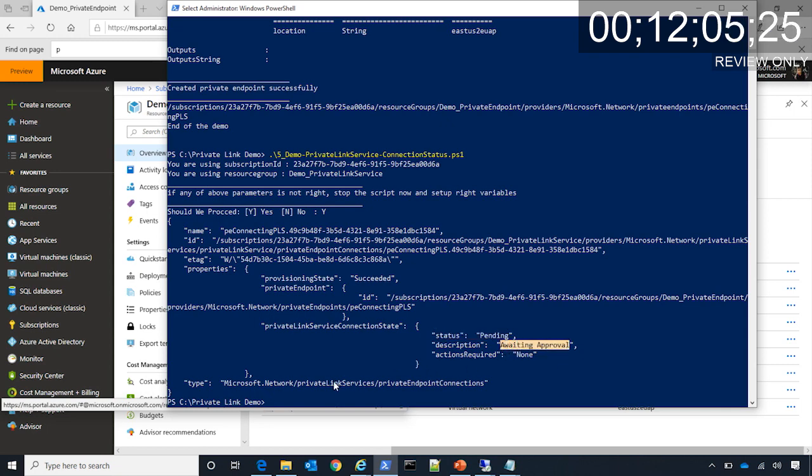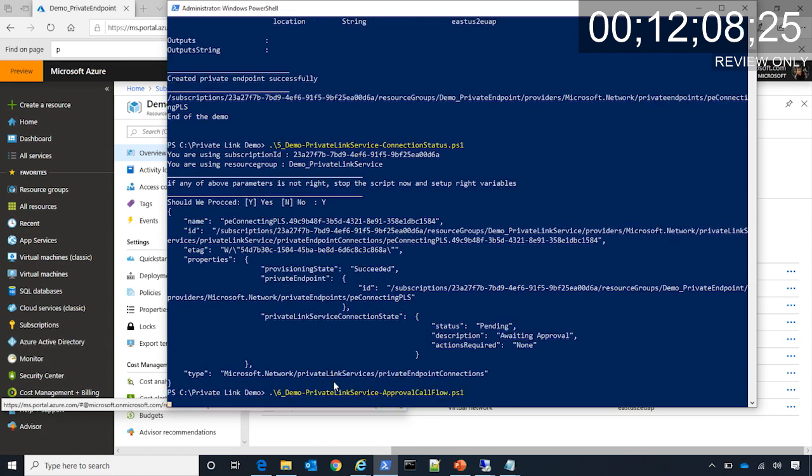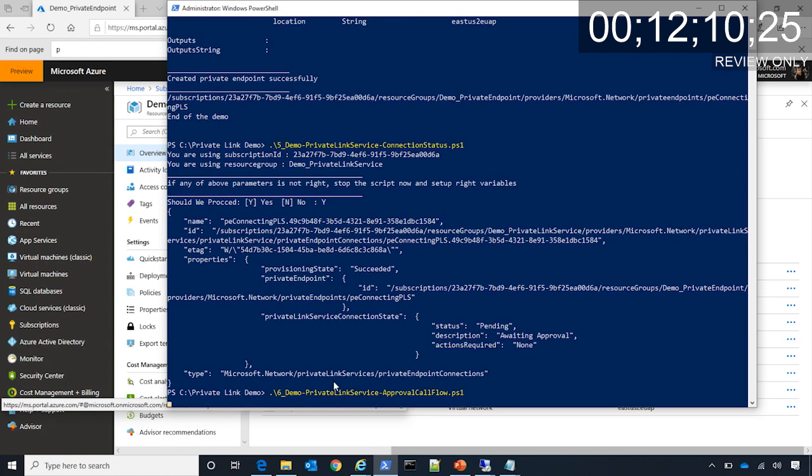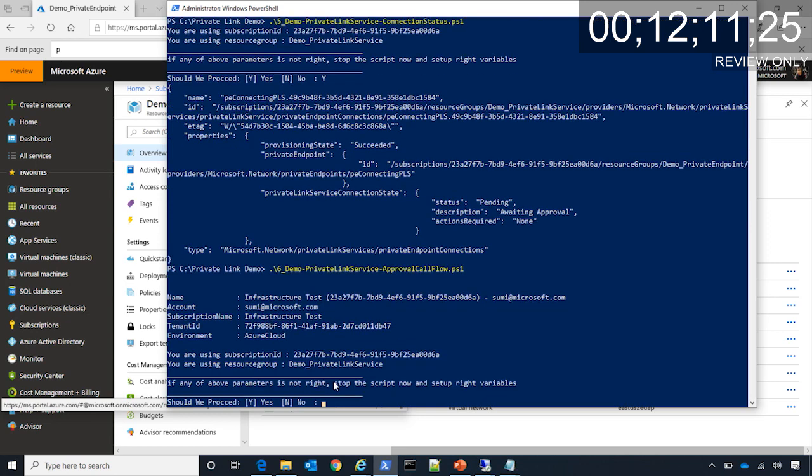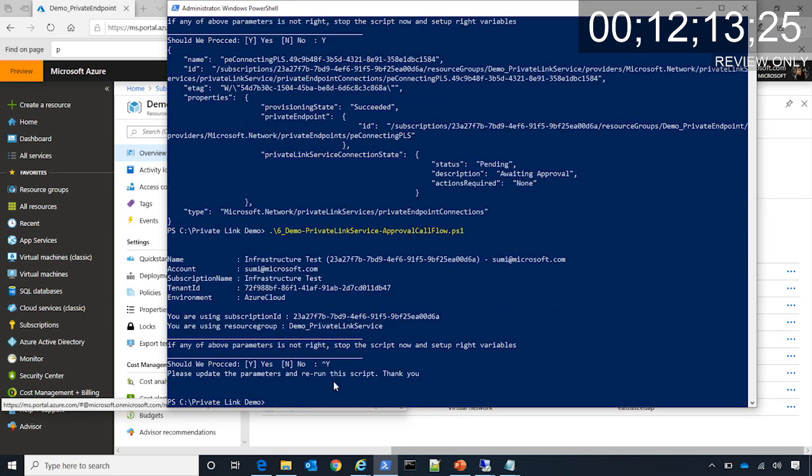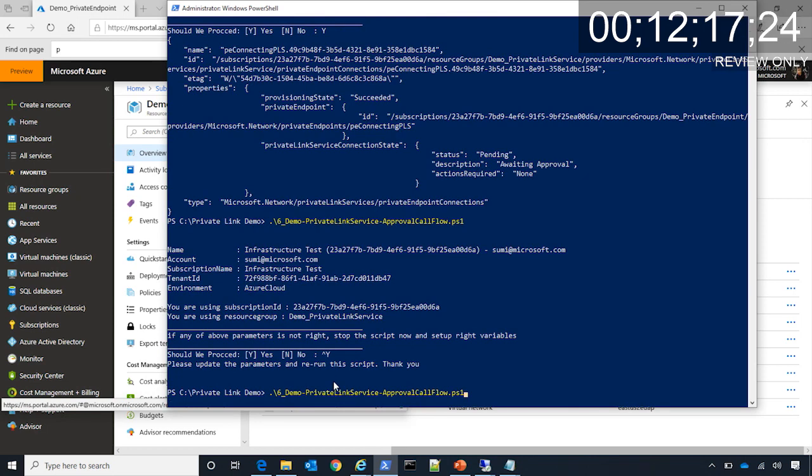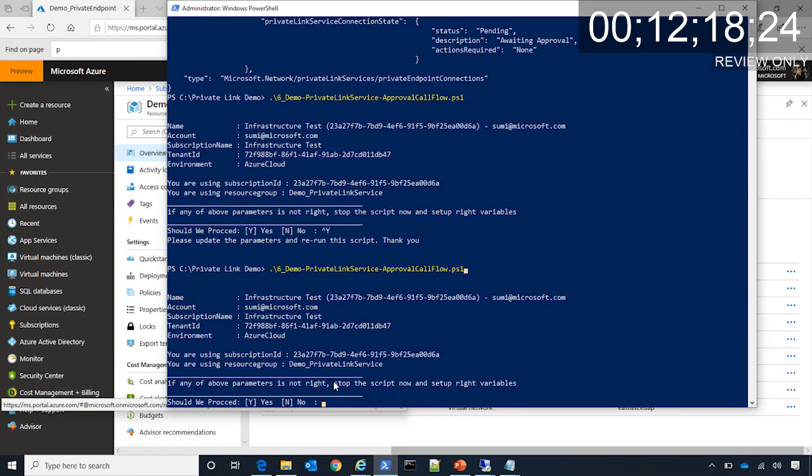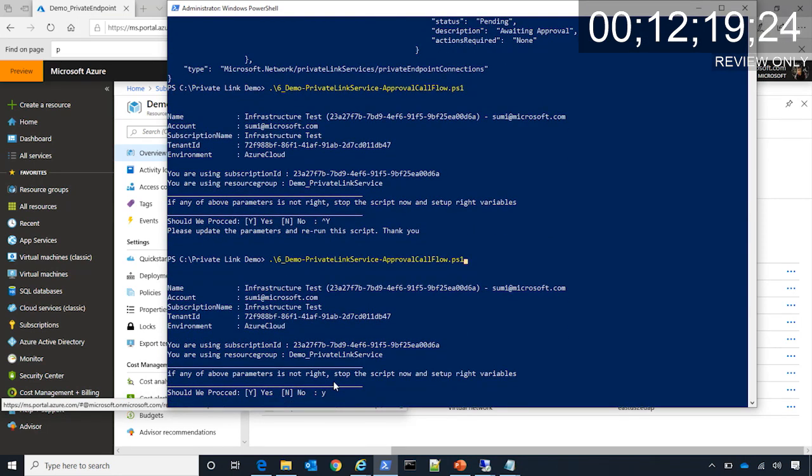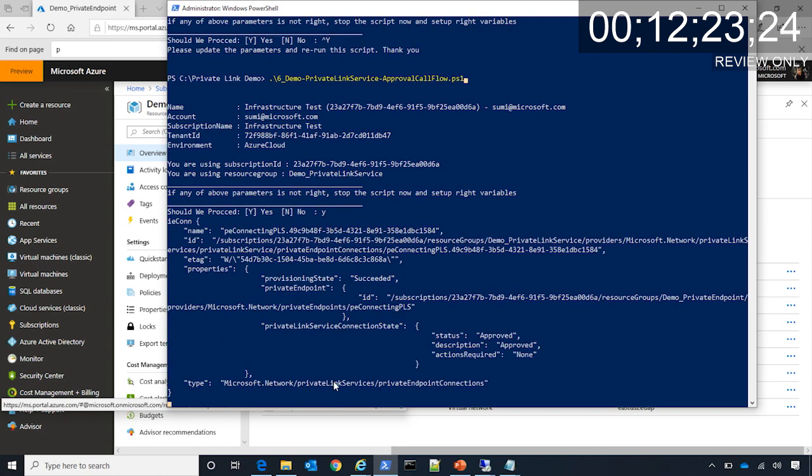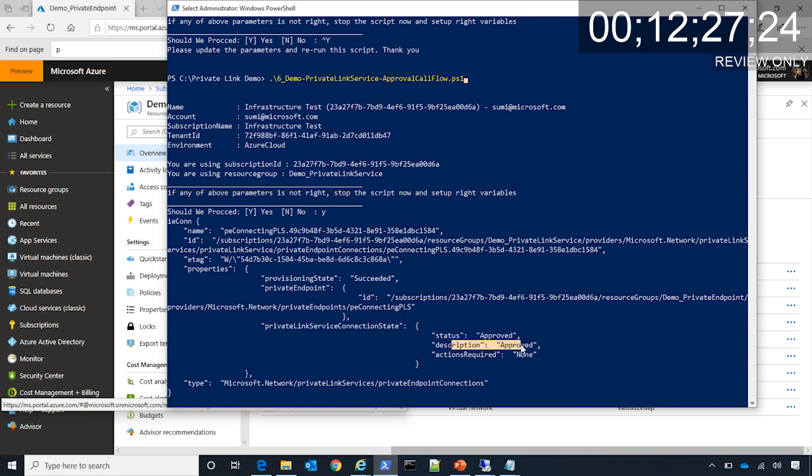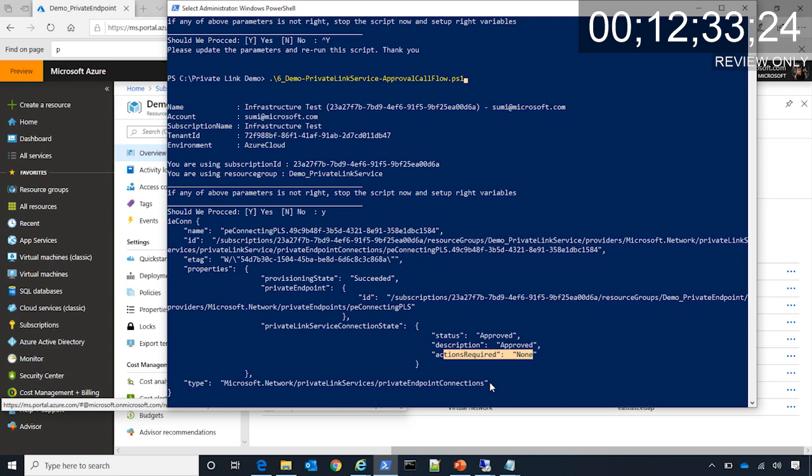Next, what I am going to do is approve this connection. As you can see, now the connection is approved. Basically the service provider has given its intent to connect to the private endpoint. At this point, the traffic should be flowing.